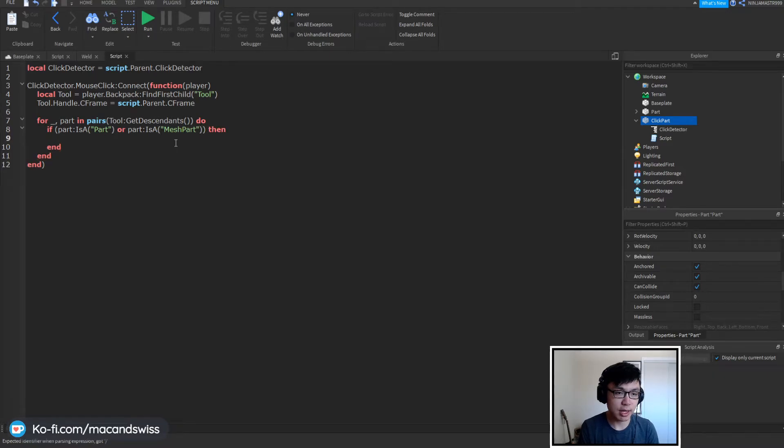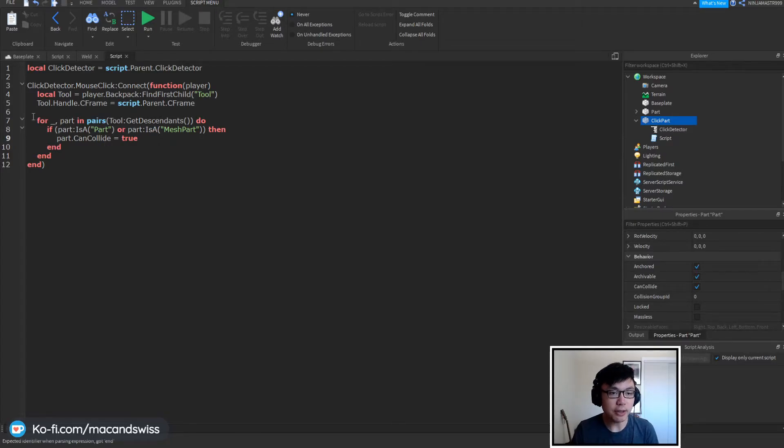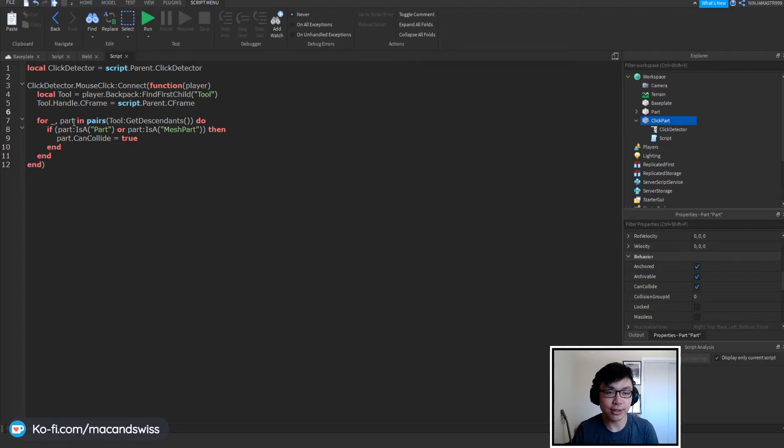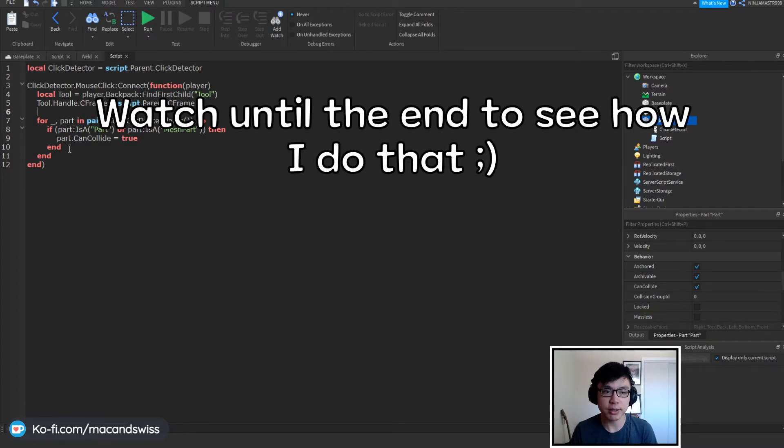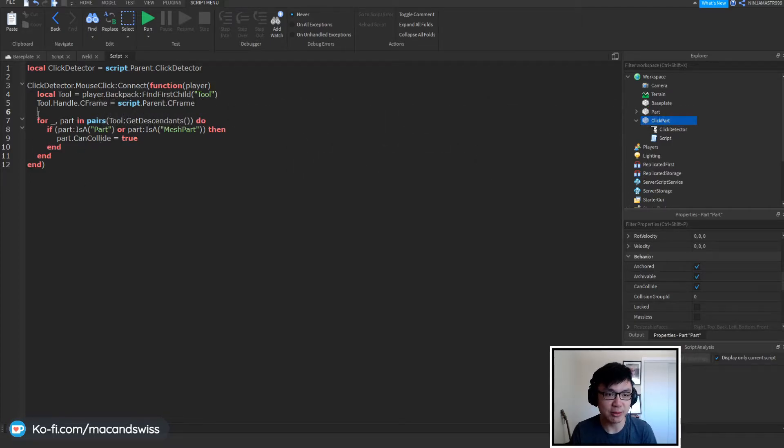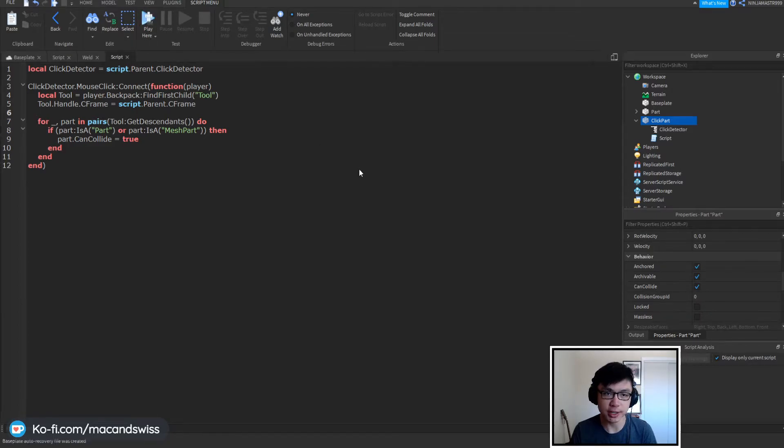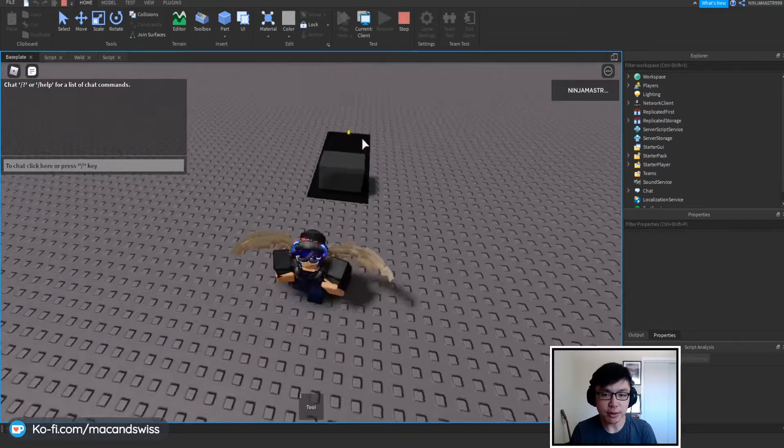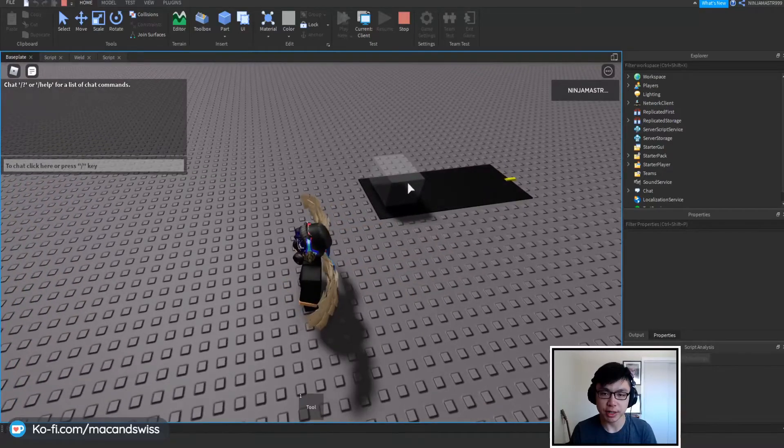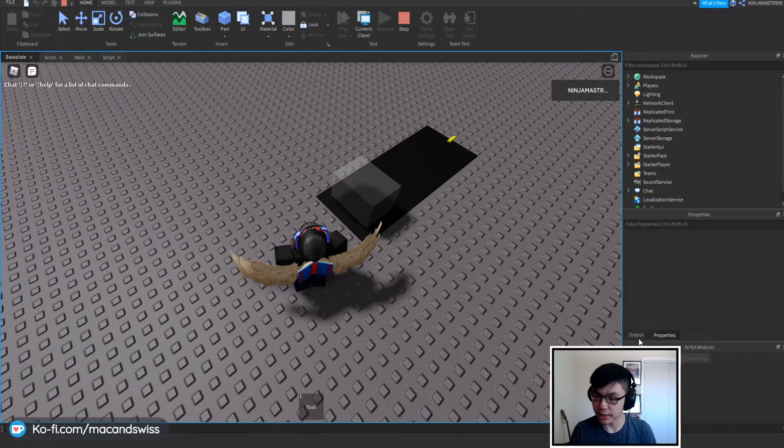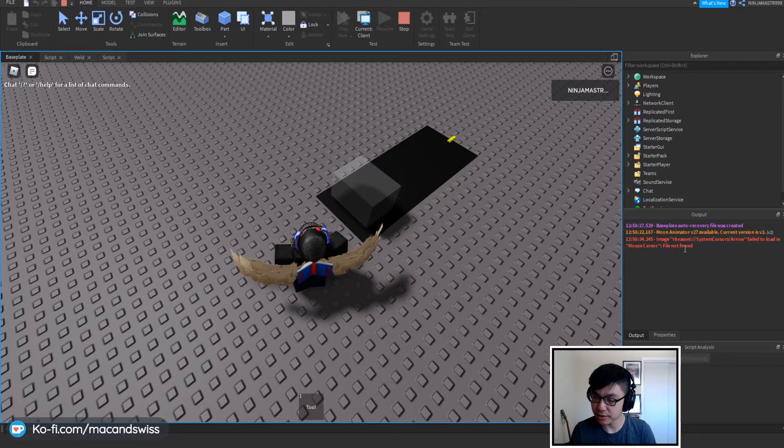Then part.can collide is equal to true. Now if you actually do this then you're going to have to do some other stuff within the script of your tool where you make certain parts non-collidable after you equip it because you might run into some issues here. So let's just click play here and give it a test. So now when we load into the game we're going to try clicking on here and we're going to look at the output to see if there's anything wrong.